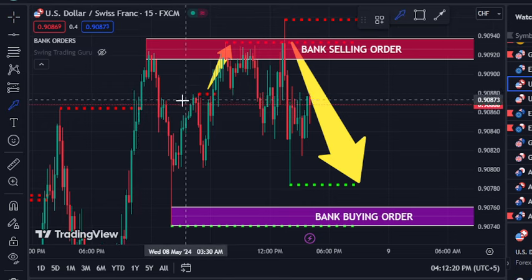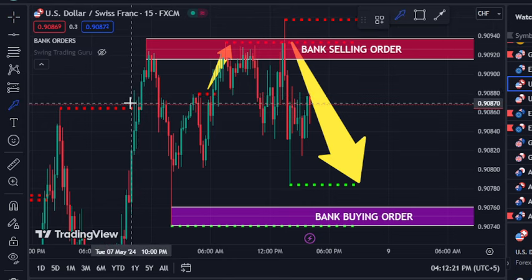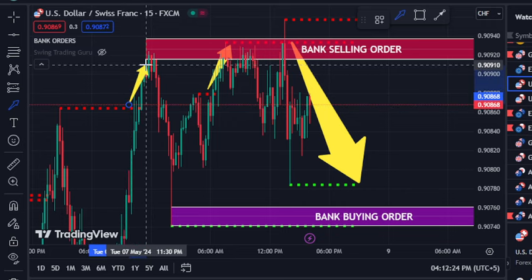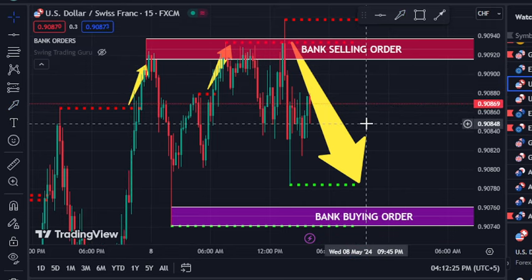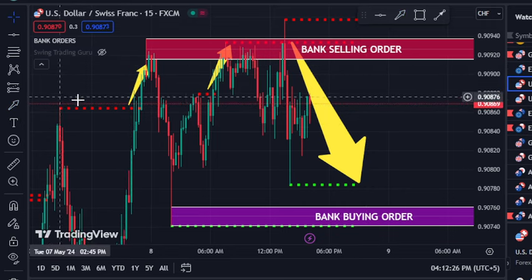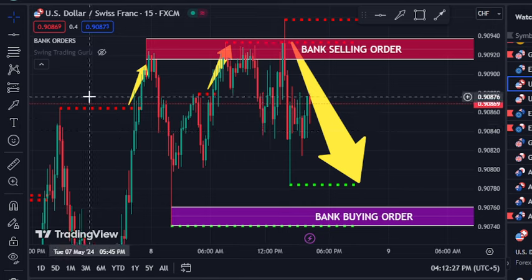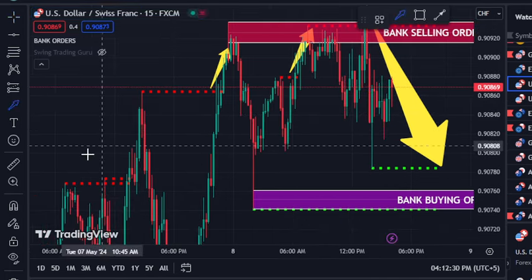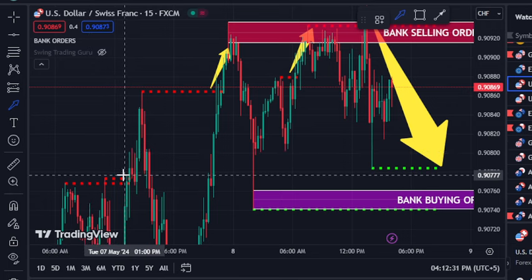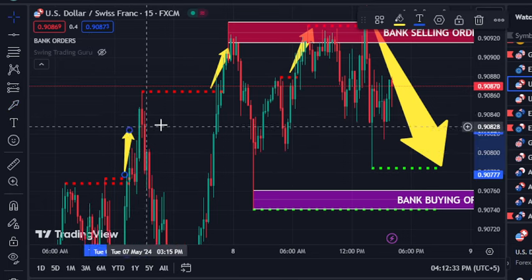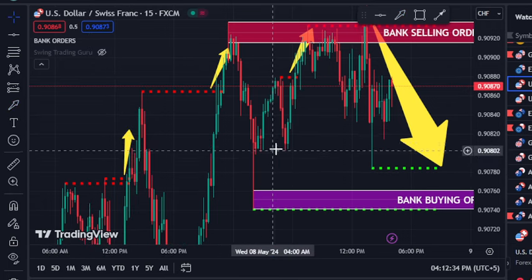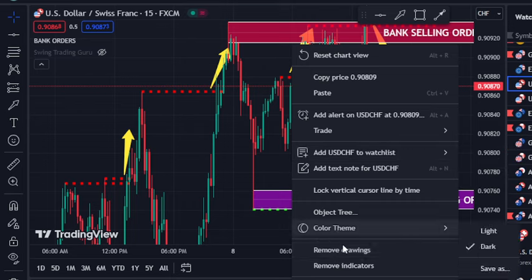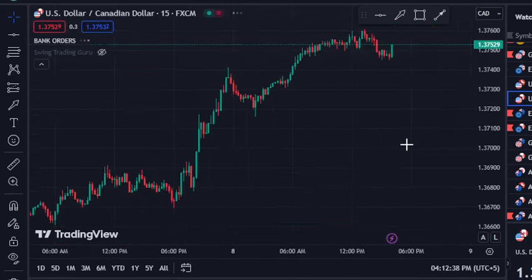Even here, the market breaks above the dotted red line and you can see it went up. These red levels never repaint. If you go back, you can still see it is closed above the dotted red line — it's a buy signal. Now I'm going to show you its performance on other charts.